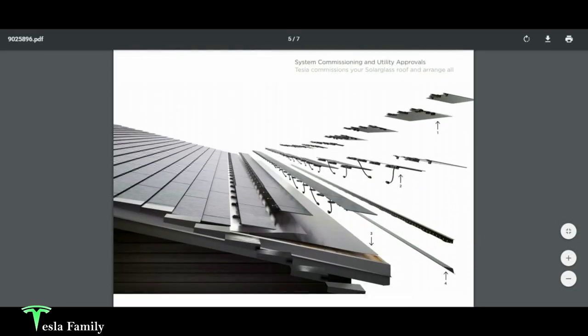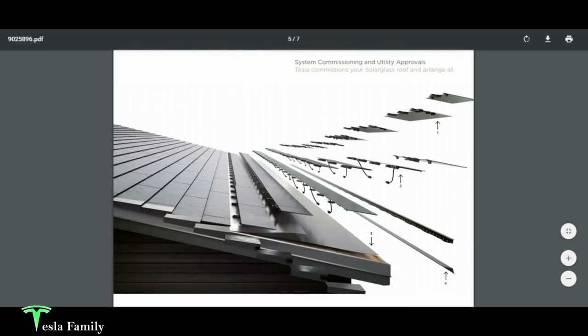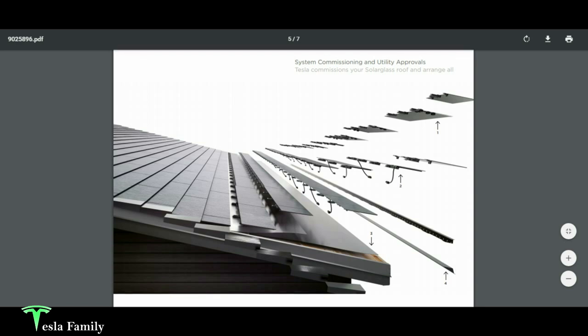And this is what the installation looks like here as they're layering on the different materials from the decking to the flashing and waterproofing and how they attach the various solar glass roof tiles.